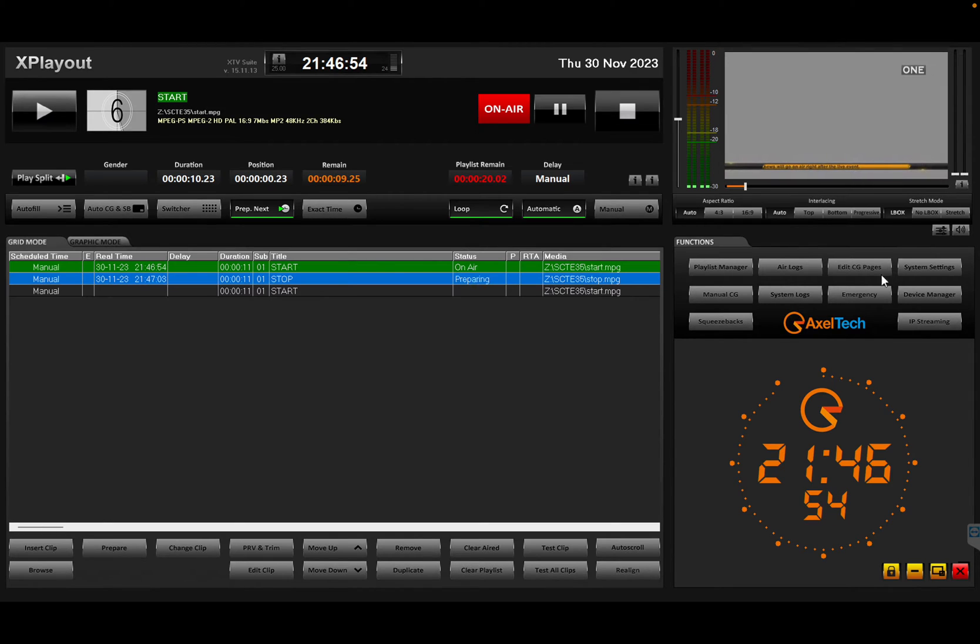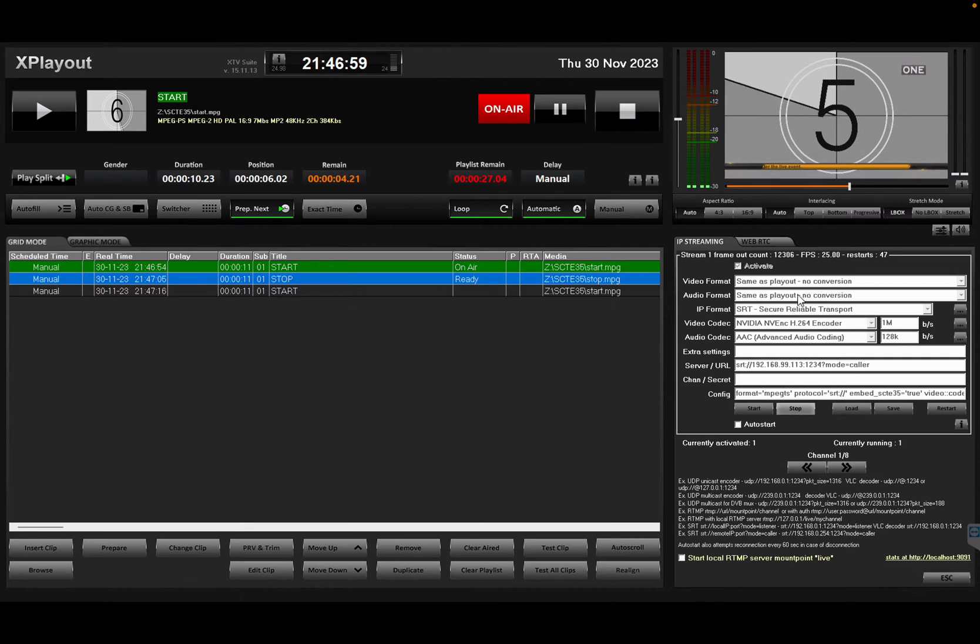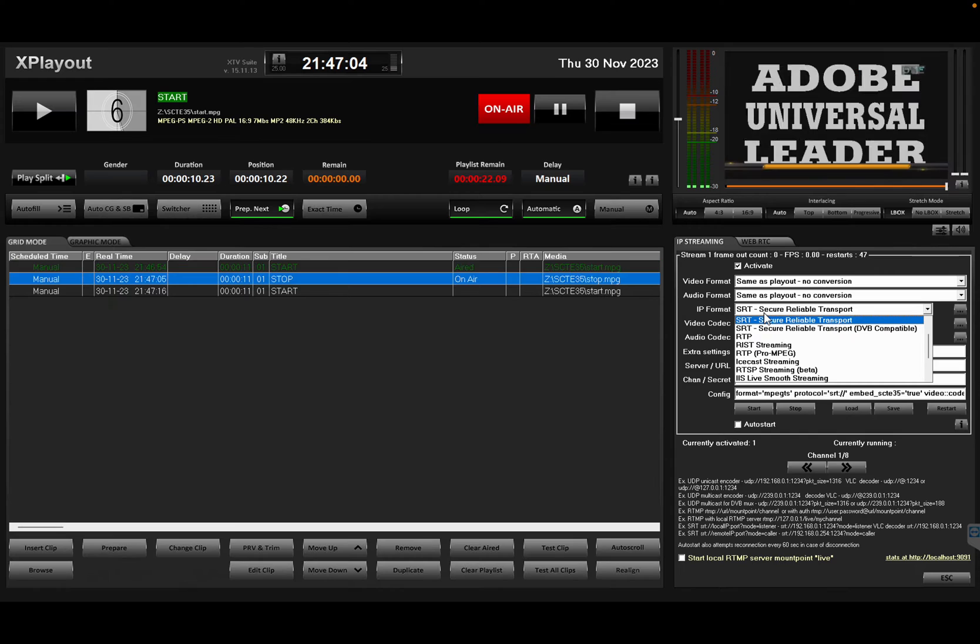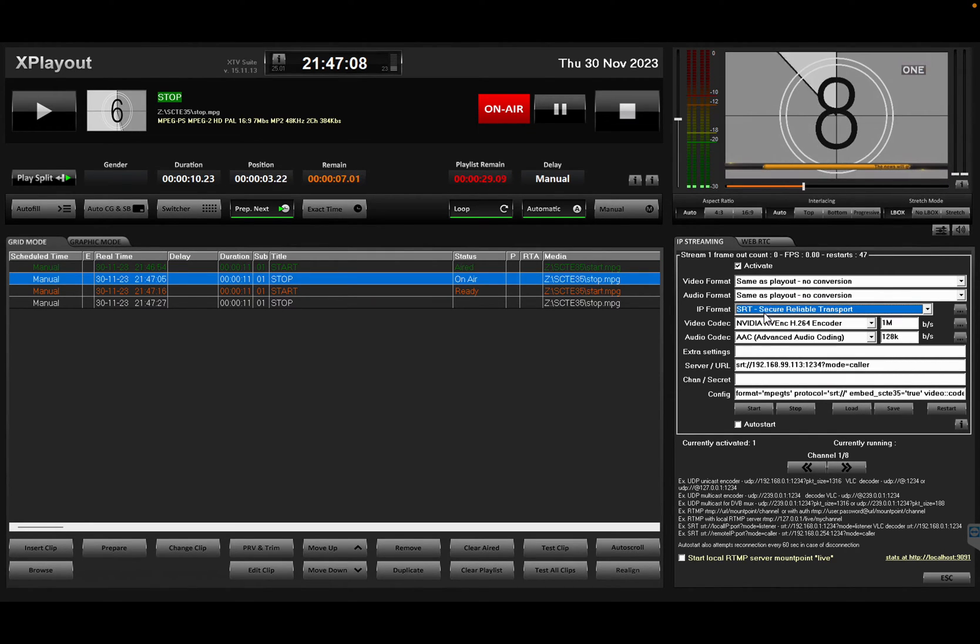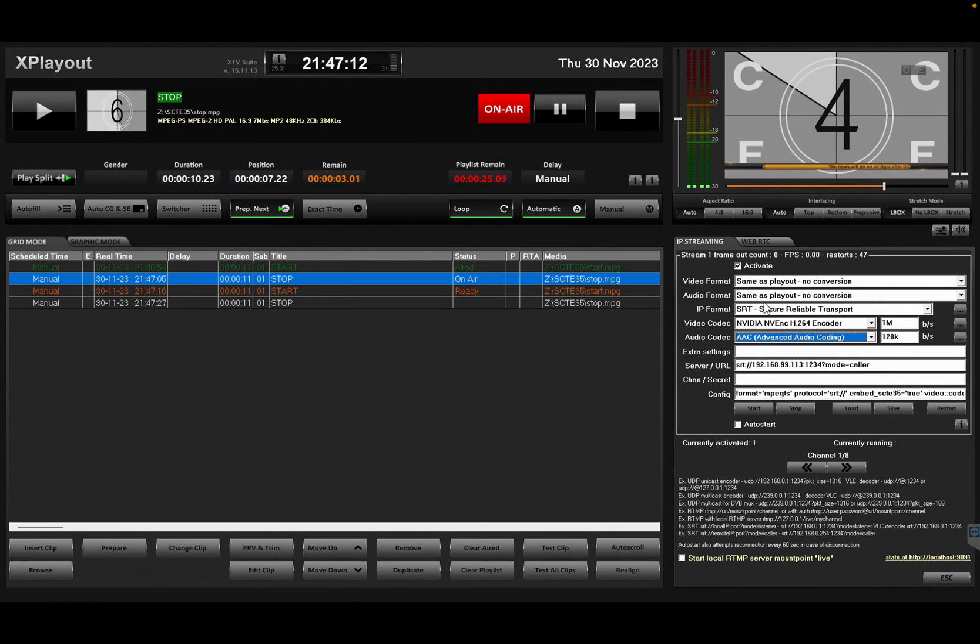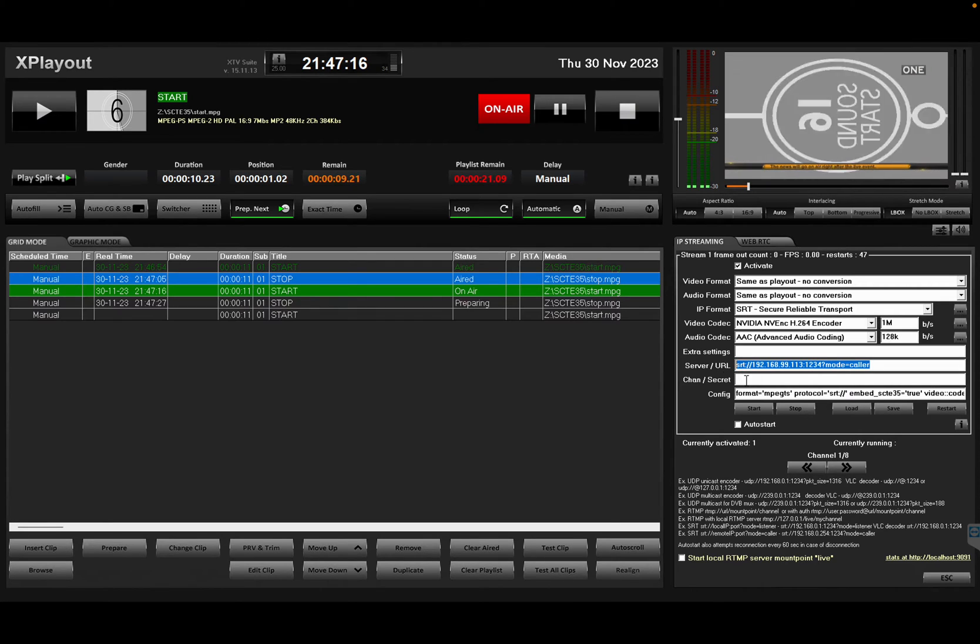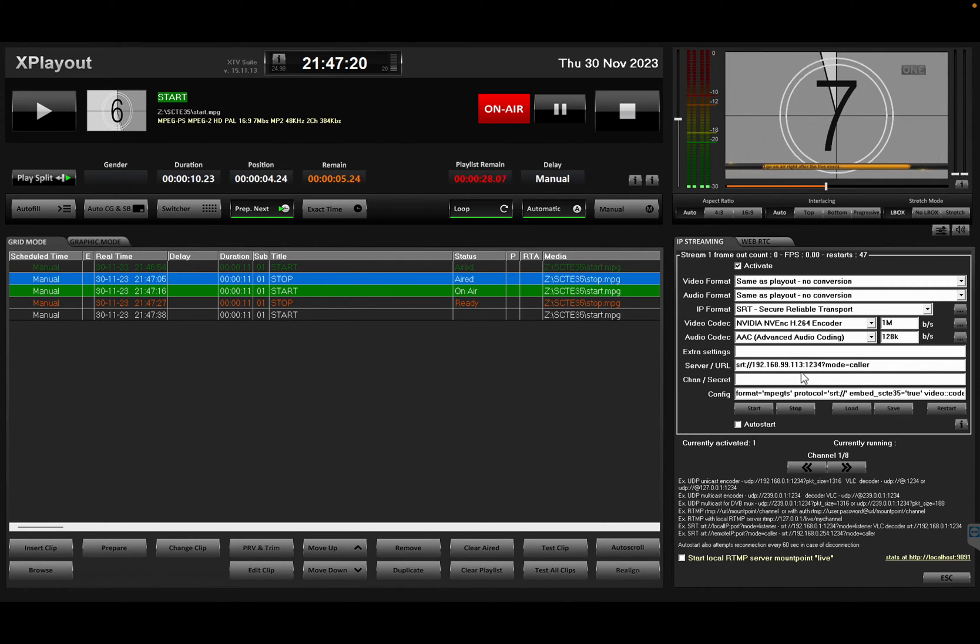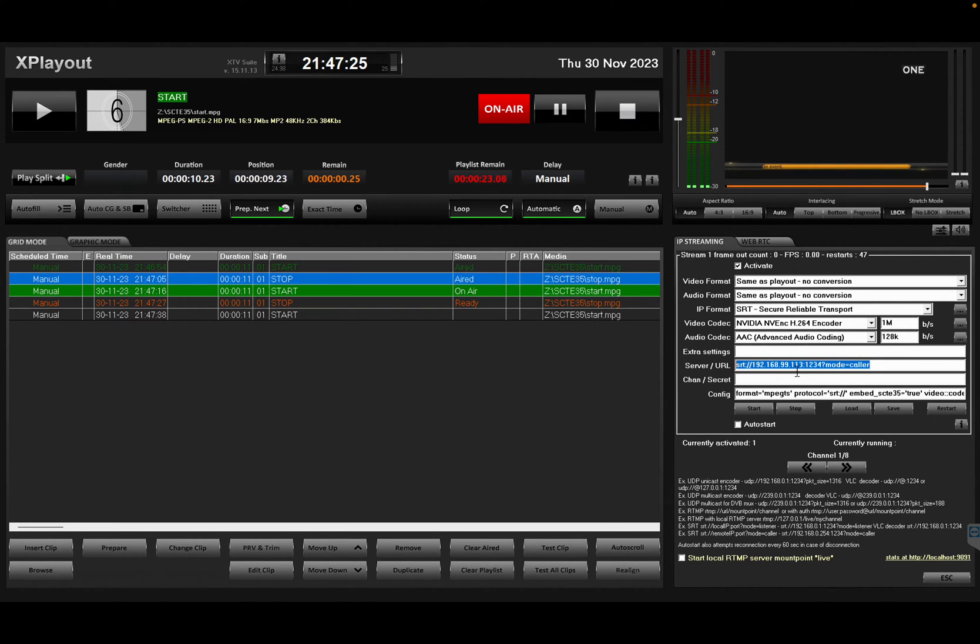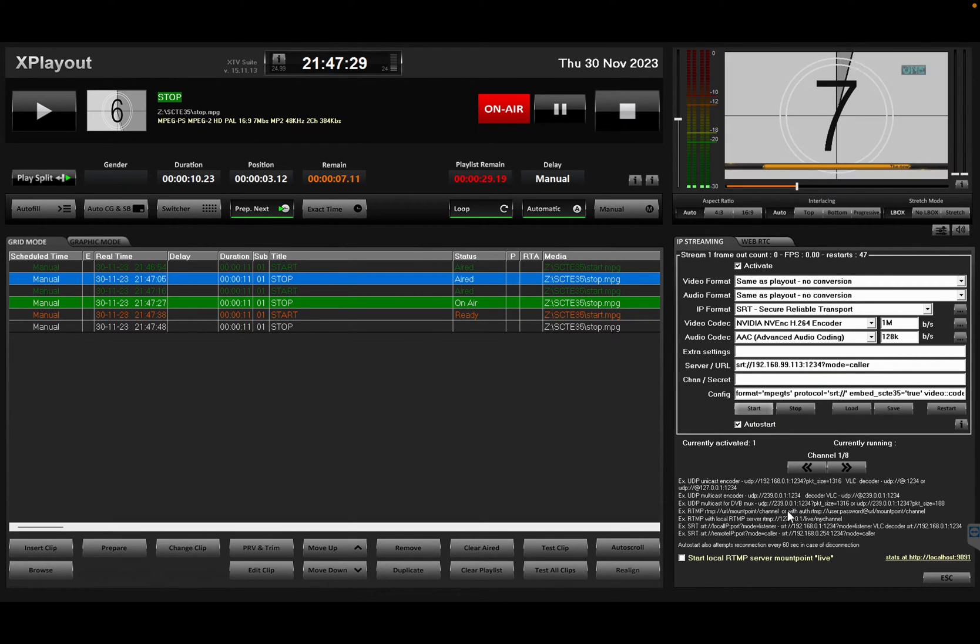Next thing I'm going to do is going to the IP streaming section. I'm going to stop everything. As you see, I've selected SRT. SCARI 35 can be used in SRT or UDP. I have my encoder here, so I'm broadcasting. And I'm actually sending this SRT stream to another computer which is on my LAN, but of course you can go directly to your ISP provider on the cloud. I'm going to put auto start and start and I'm streaming.